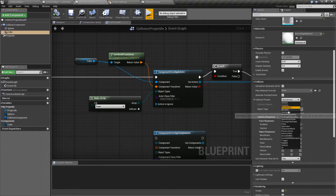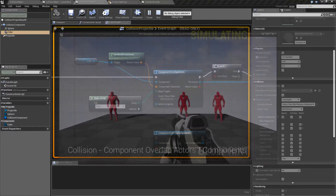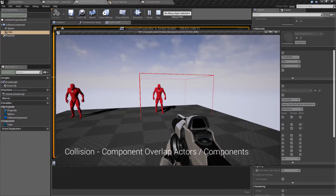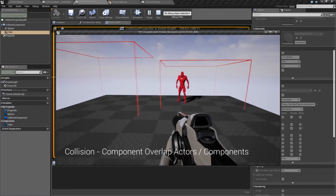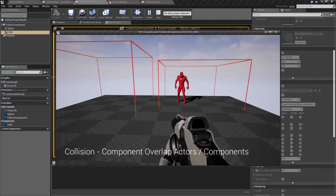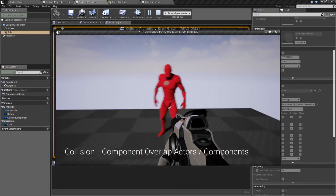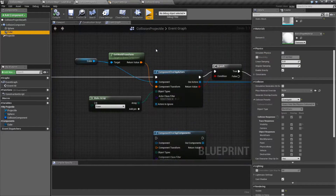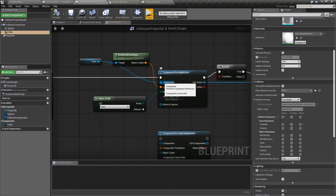So if I change this to Overlap All and we go ahead and try it again and I fire it off, you'll notice things get destroyed. Now things got destroyed properly. You may be wondering why this one guy didn't get destroyed. Well, like our other overlap nodes, there are requirements. So we need our component — this is our primitive component that we're going to use as a reference for our collision.